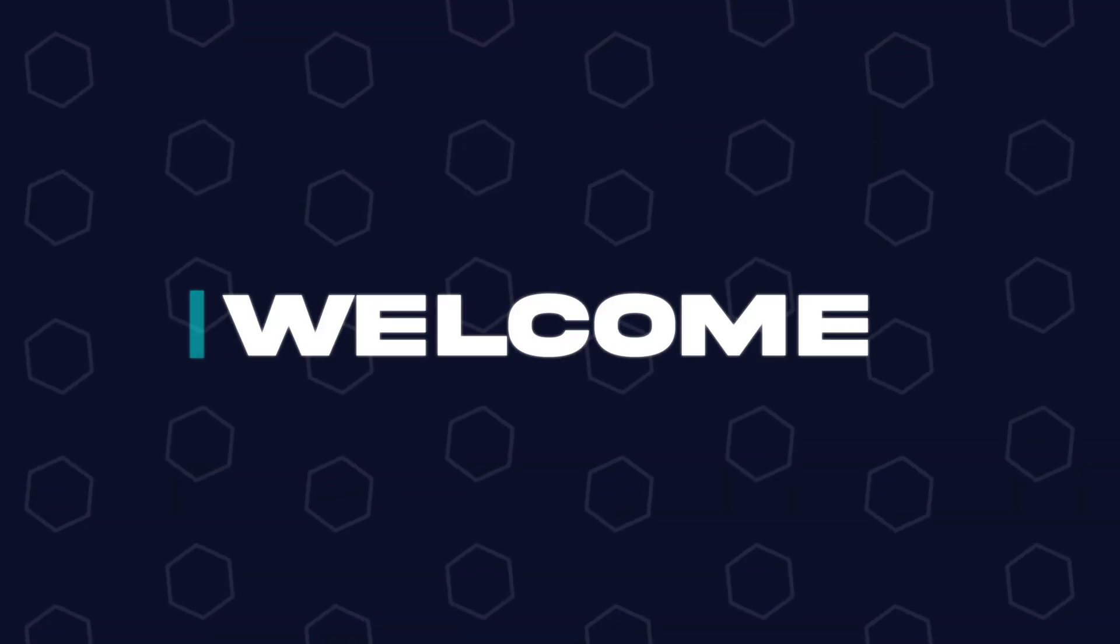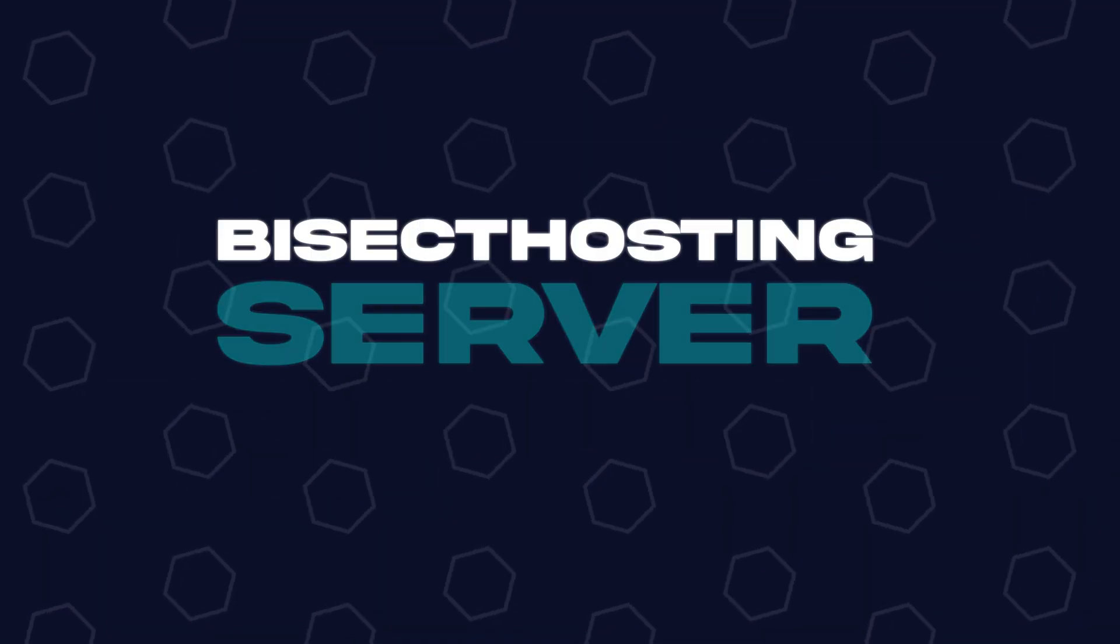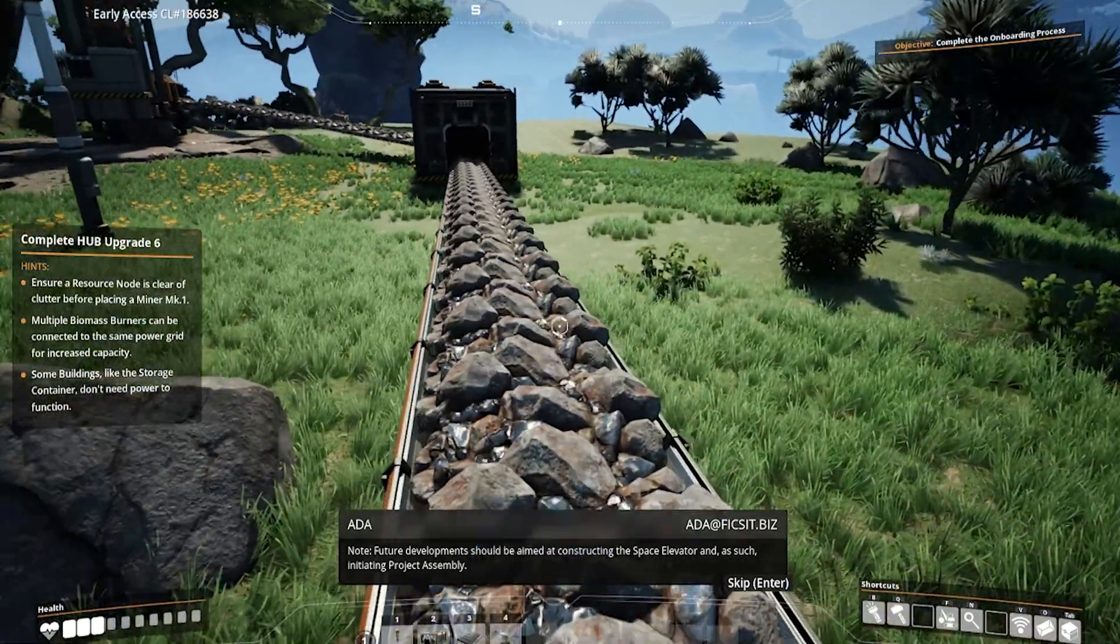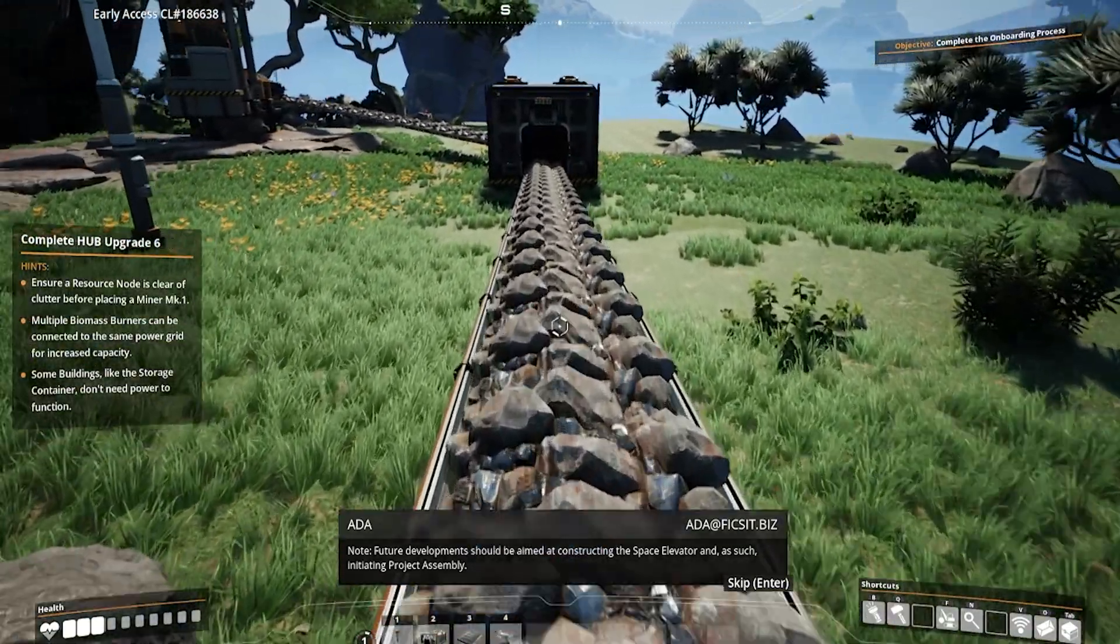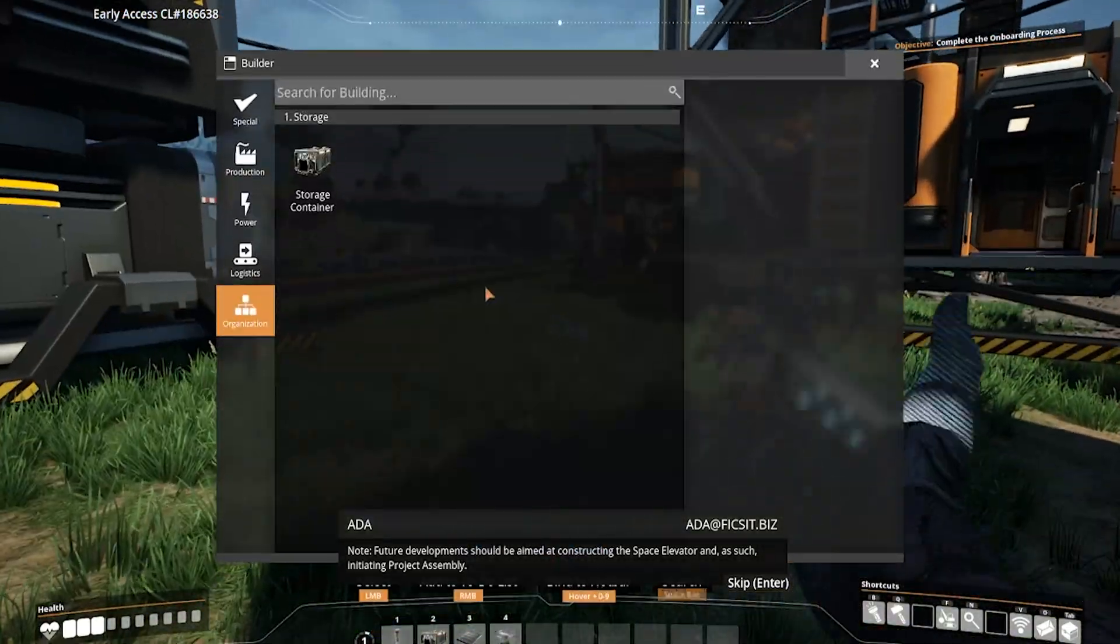Hey everyone and welcome back to another Bisect Hosting server tutorial. In today's tutorial we're going to go over how to disable auto pause on a Satisfactory server.